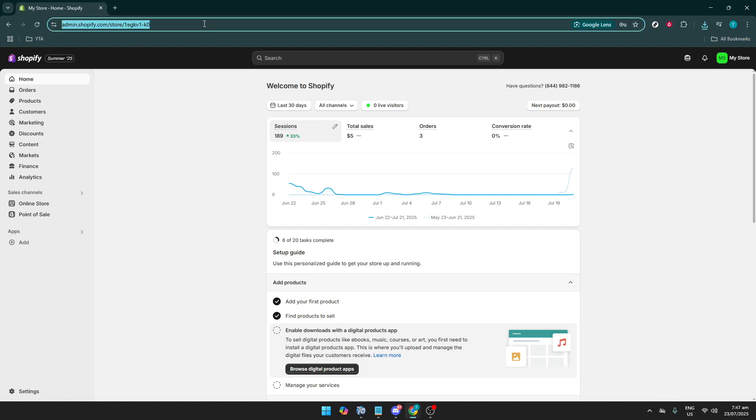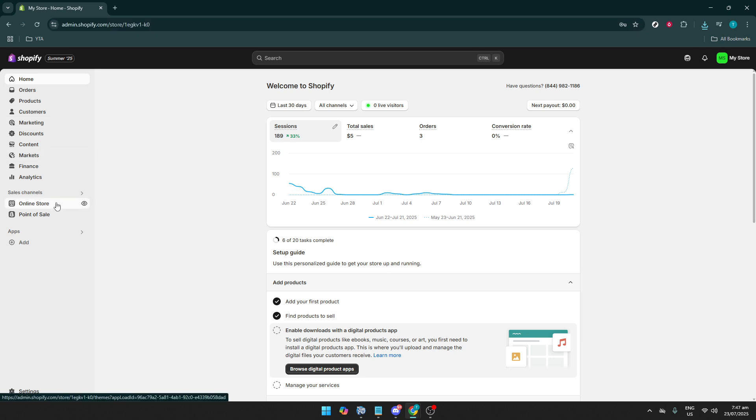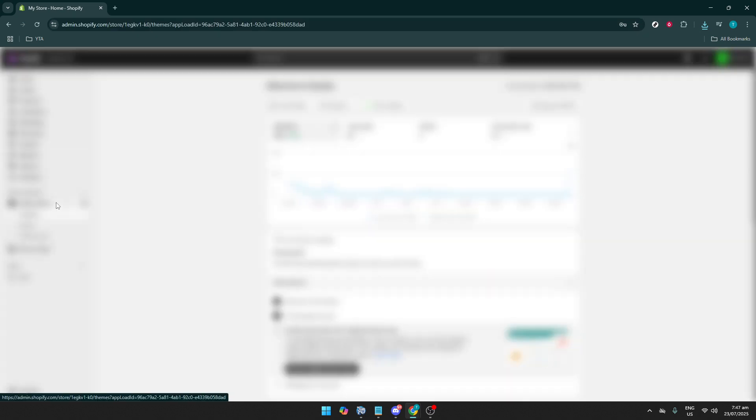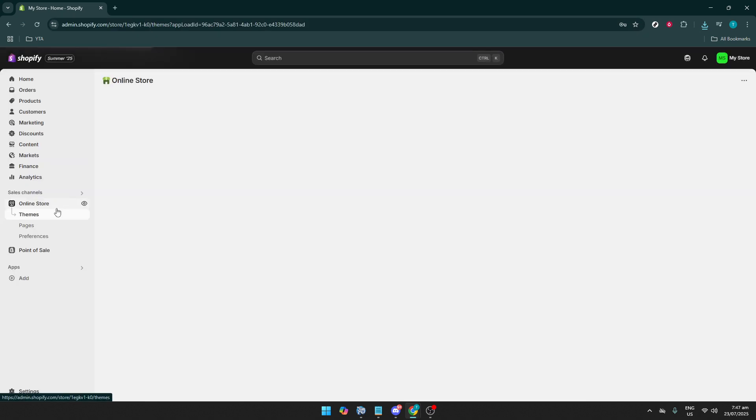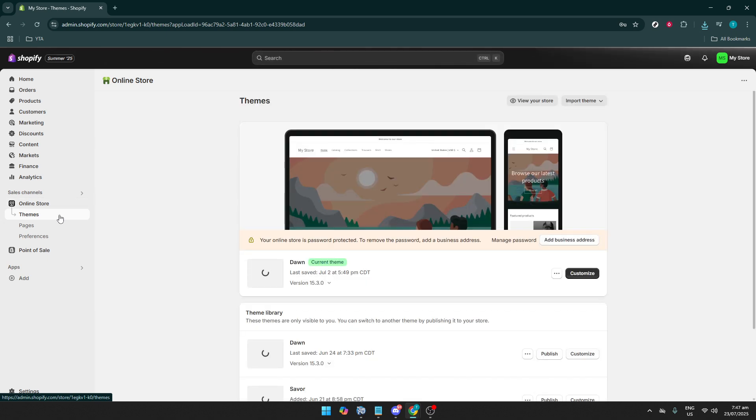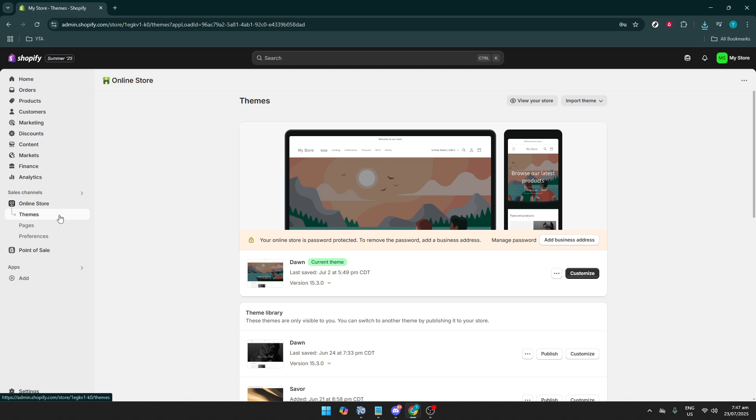Once you're there, locate and click on the Online Store tab in the left-hand menu. The Online Store section provides access to themes, blog posts, and pages. It's a powerful hub where you can make various modifications to your site's appearance and functionality.